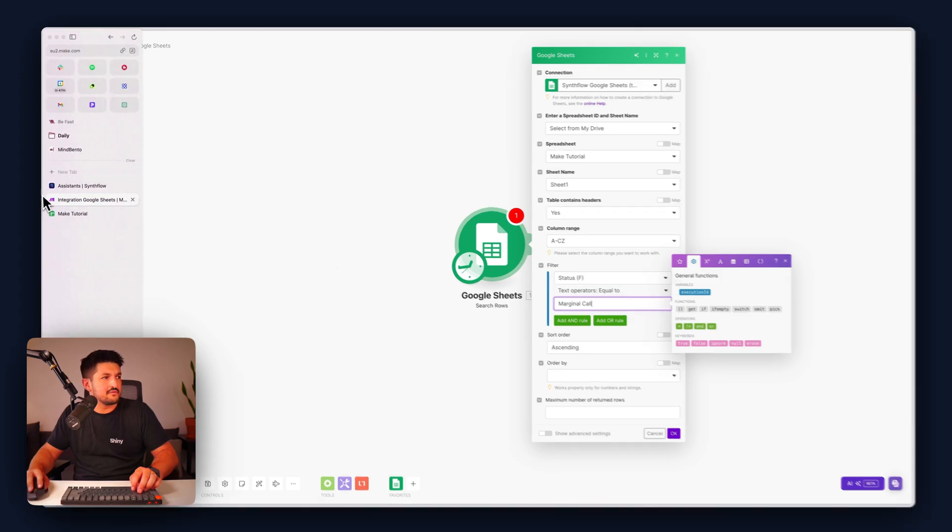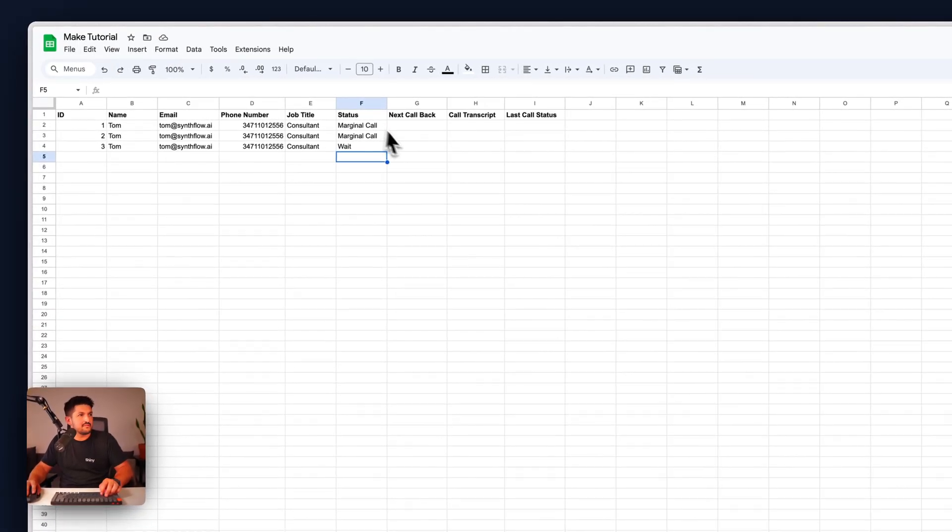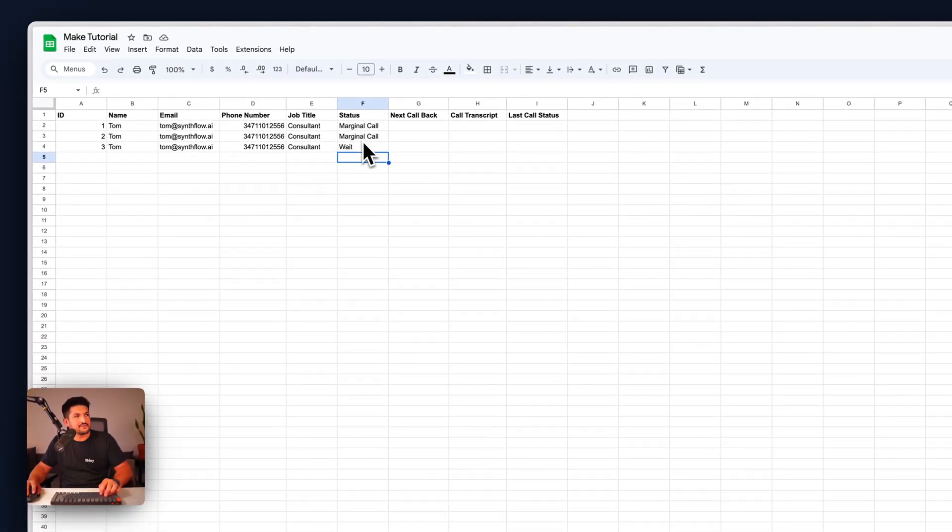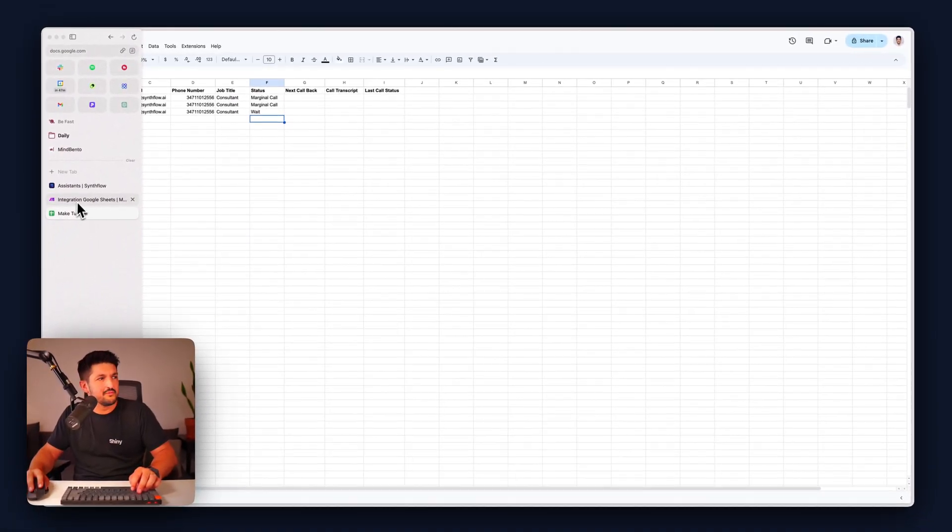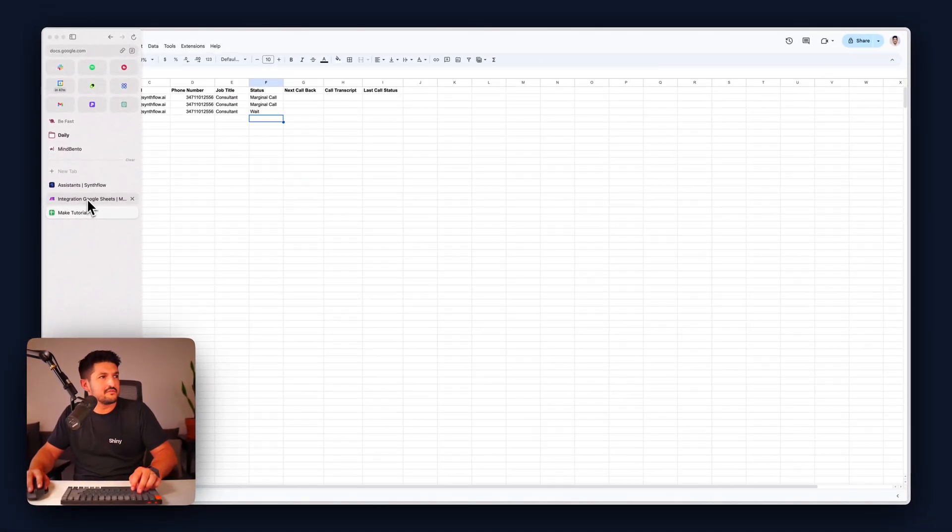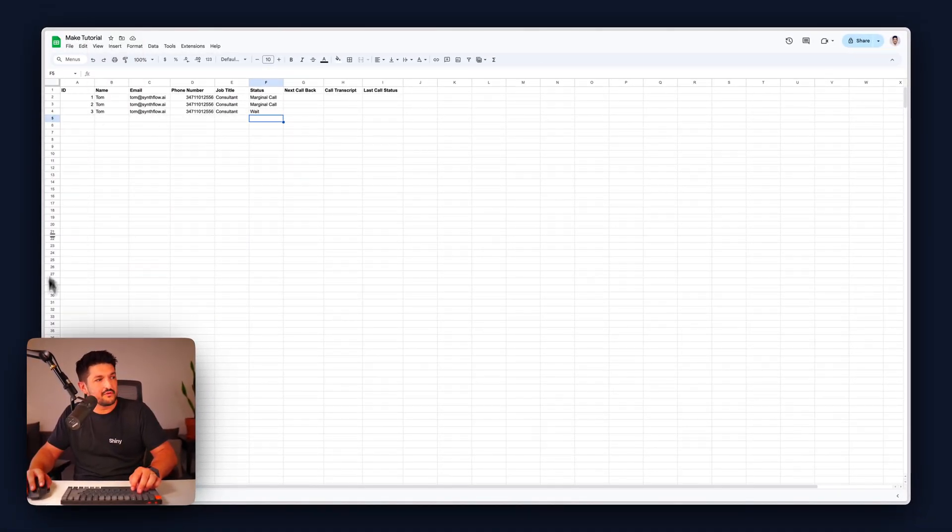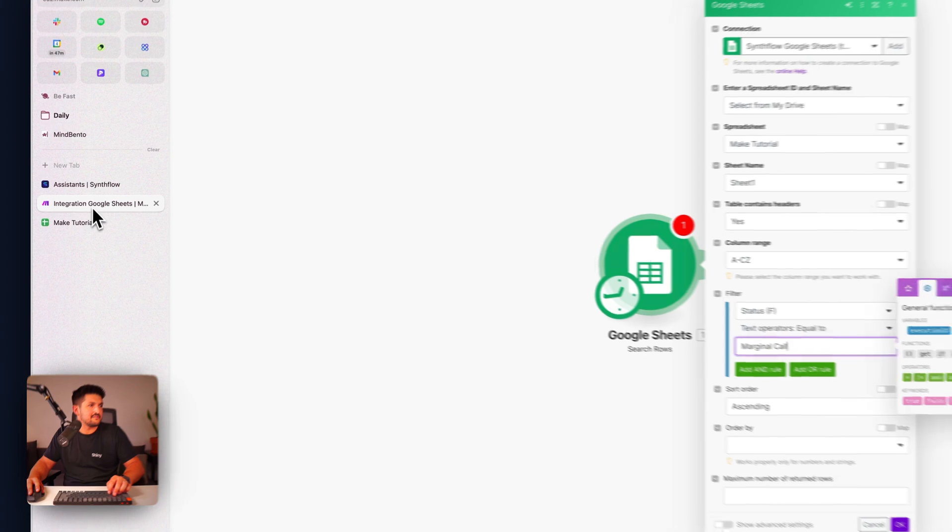And if you look in the sheet, we've got two marginal calls and one wait. So we want to call the marginal call ones, which is both me in this case.